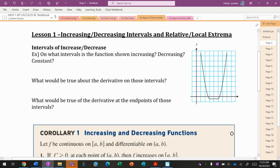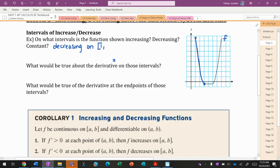Our first lesson is about how do you know when something is increasing or decreasing, and how does that yield local or relative extrema? Looking at this graph f, on what intervals is the function increasing, decreasing, and constant? From here to here, my graph is decreasing — it goes down from left to right — so it is decreasing on the interval from 1 to 3. In calculus, when we talk about intervals of increase and decrease, we use closed intervals.